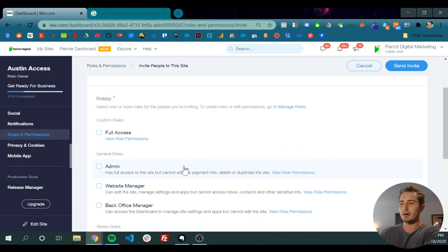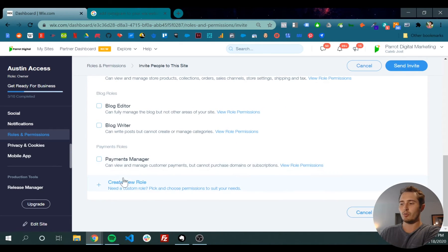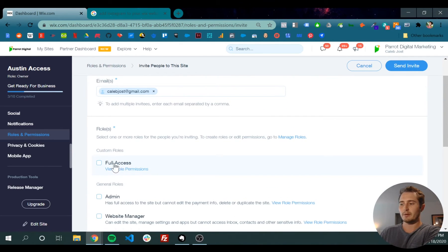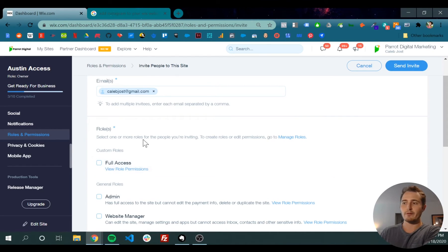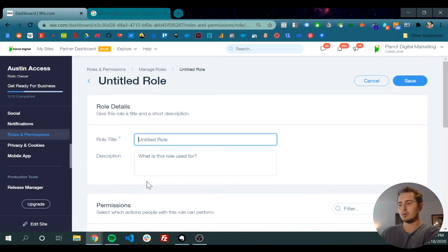Now you can also create your own roles. I have one set up here called full access that gives somebody access to every part of the website. Let me show you what you could do if you create your own role.